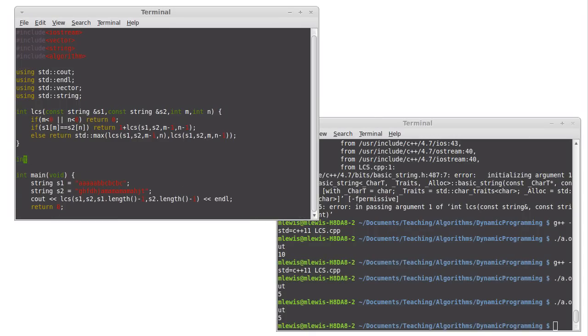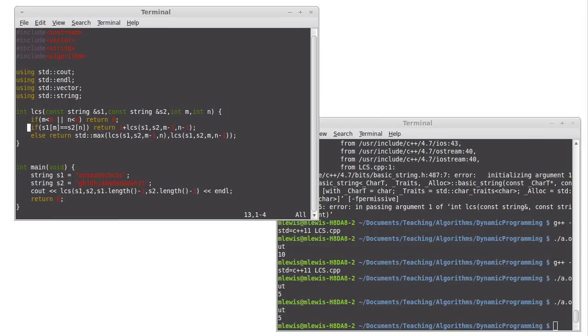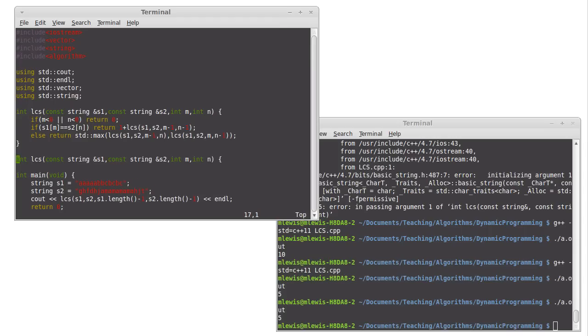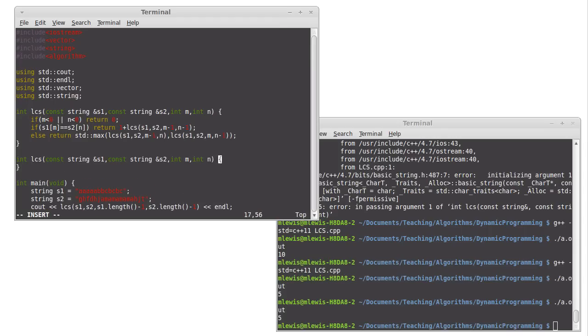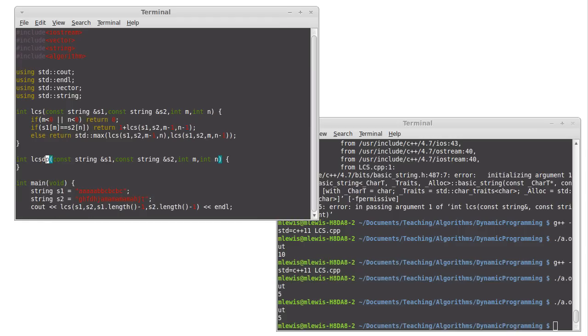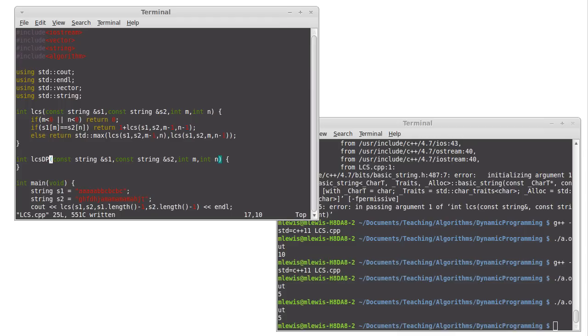So actually, we're going to return the same thing. I'm going to change the name of this function so that it's lcsdp.